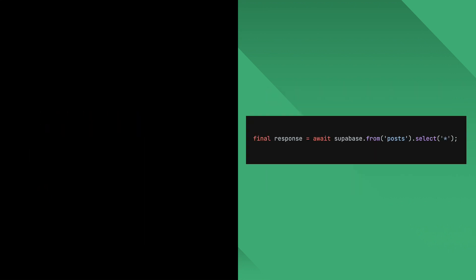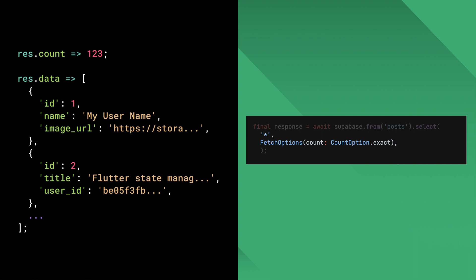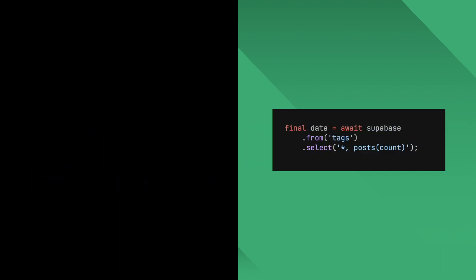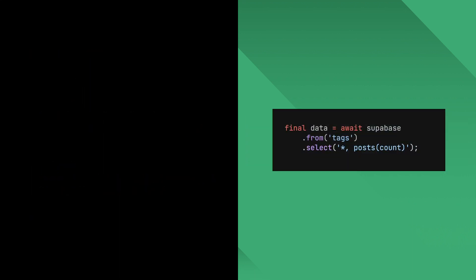Finally, let's talk about count option. Count option can be used to get the number of rows so that you can properly paginate your data. Using count option will change the return type to Postgres response, where you can access the data from the data property and count from the count property. If you want to count the number of rows of a foreign table, you can use the count keyword to do so. In this example, I am retrieving the list of tags as well as how many posts each tag has.